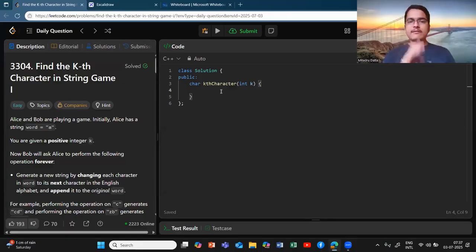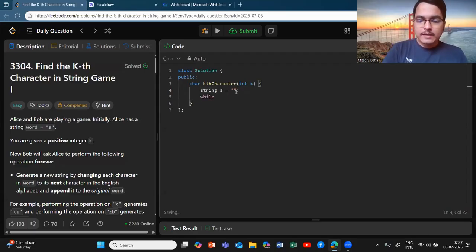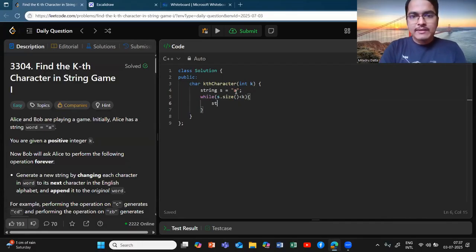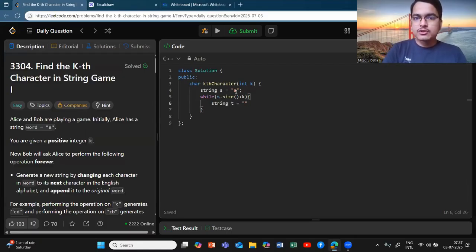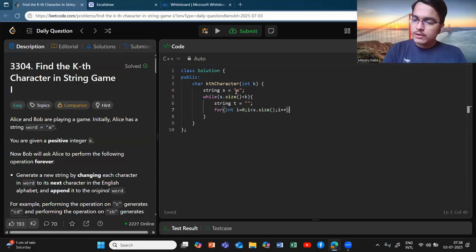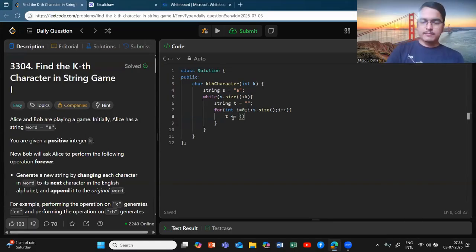For the brute force solution, you just construct the string every time. Keep a string s and start with 'a'. Do a while loop: while s.size() is less than k, enter the loop. Inside, create another string t which you copy from s — iterate through s for each index i, and append the next character.